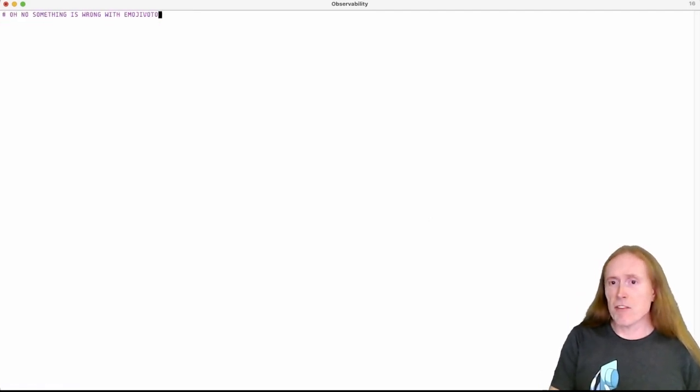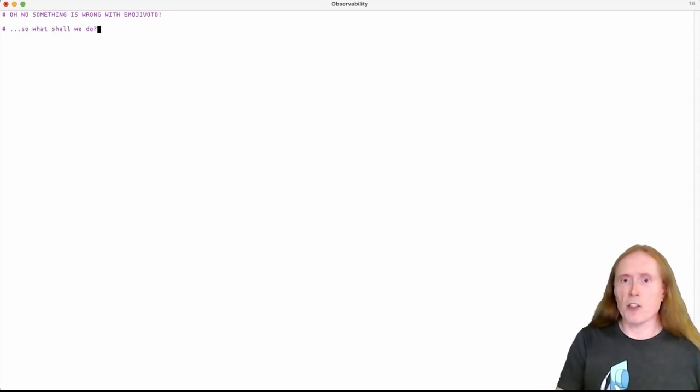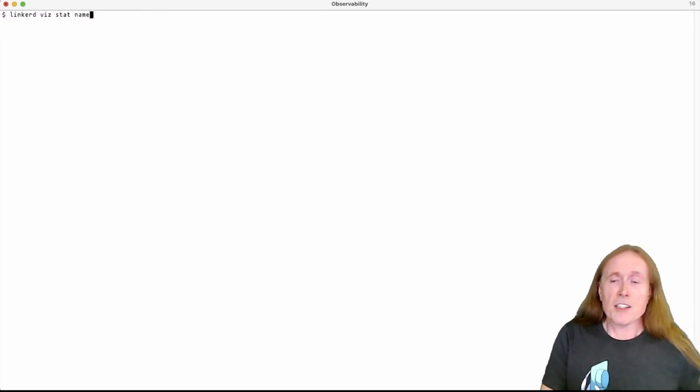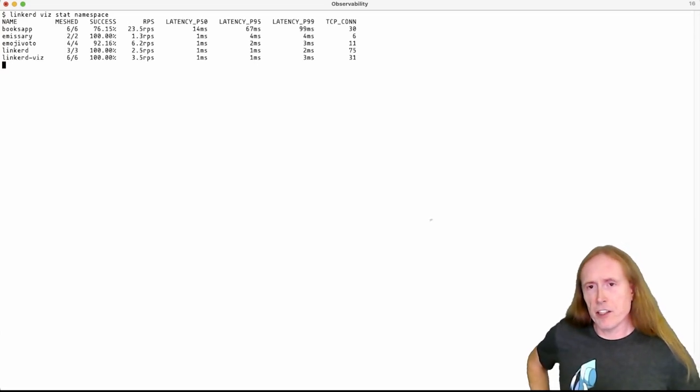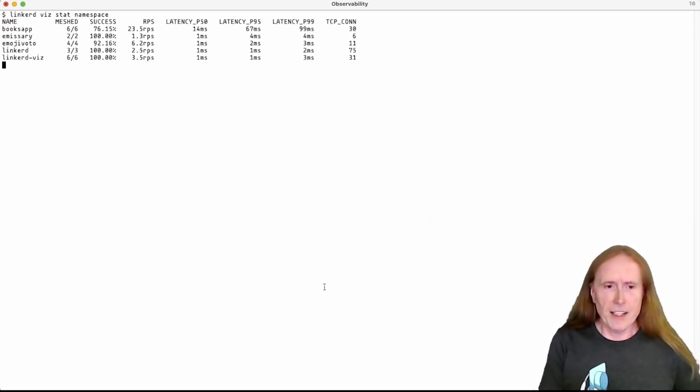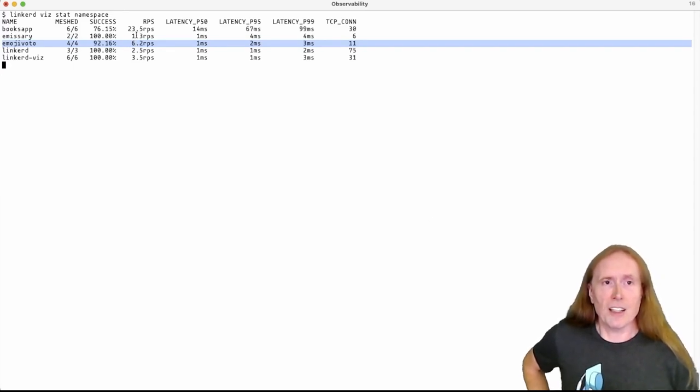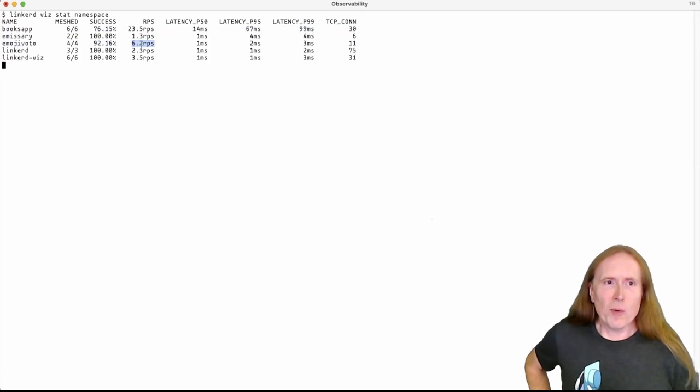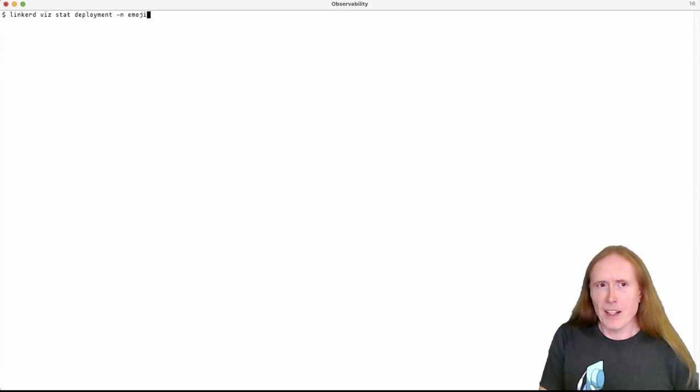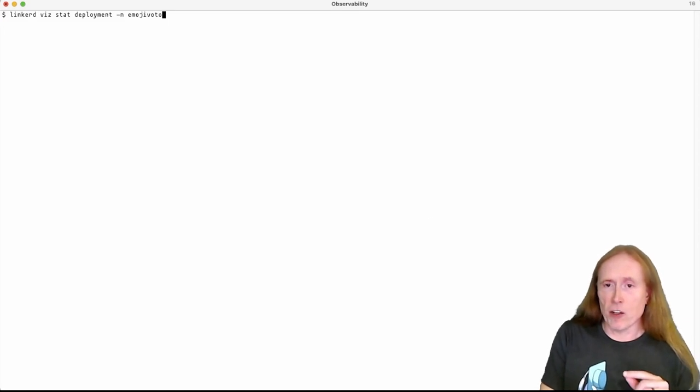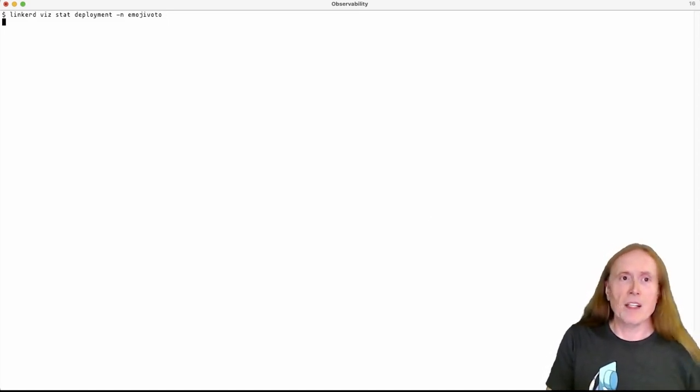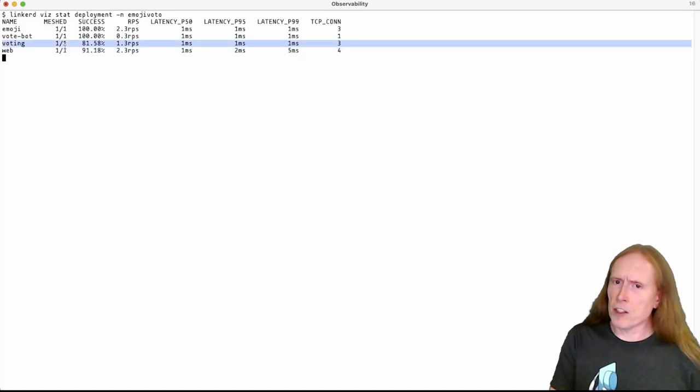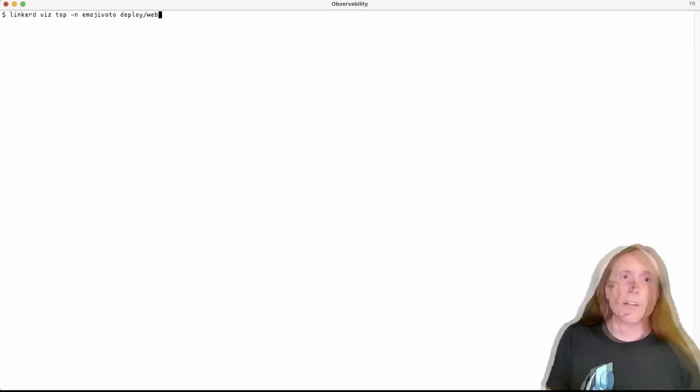Now let's suppose it's Friday night and somebody calls up and says something is wrong with the Emoji Vote application. They don't know what's wrong. They just know something is wrong. It's not behaving. What should we do about this? Well, I guess the first thing we can do is we can just look over all the namespaces in the cluster using Linkerdviz from the command line, and we can see immediately that there's some challenging stuff here. The Emoji Vote application actually is not showing us 100% success. Neither is books, but we'll have to come back to that. So given that we can see that there's something wrong in this namespace, let's drill into that a little bit.